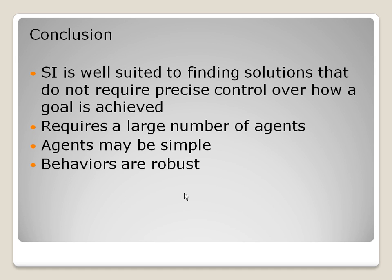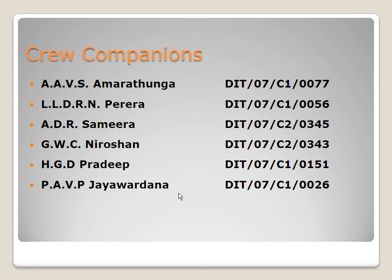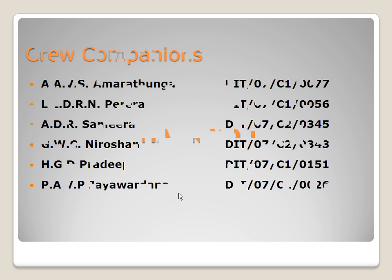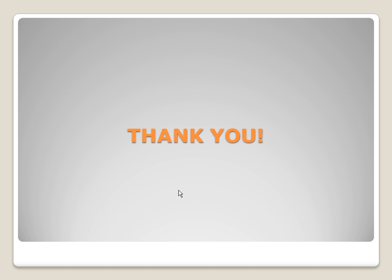Now we will move on to the conclusion. Swarm intelligence is well suited to finding solutions that do not require precise control over how a goal is achieved. It requires a large number of agents, and these agents may be simple and behaviors are robust. Let me introduce our crew members: LADR Perera, ADR Swarna Latha, GWC Ruchini, HDD Pradeep, and PAP Jawardana, including myself, AAVS Amatunga. That's all from us. Thank you for listening.